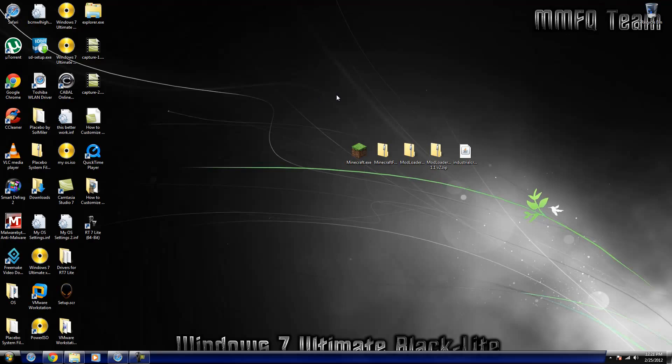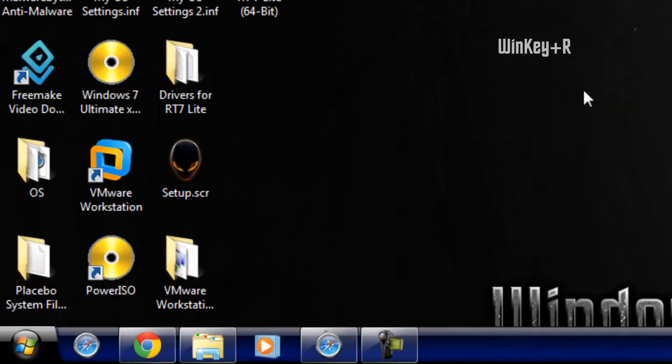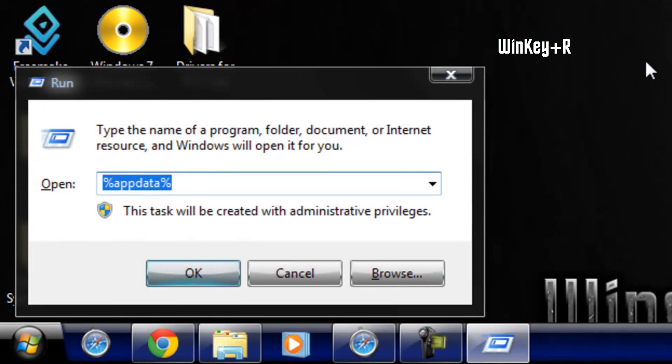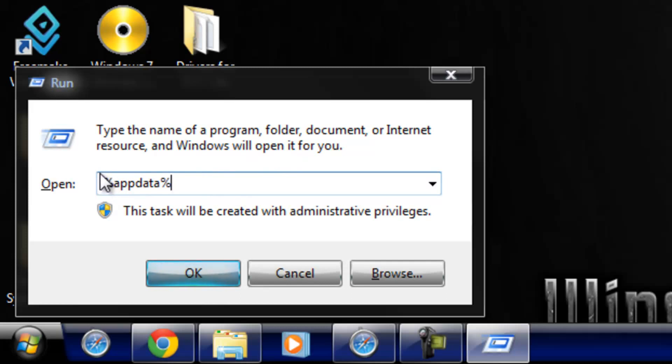Alright you guys, so let's jump in here. So now the first thing you're going to do is hit Windows key R after downloading all those files. Don't forget that. And type in this right here, percent app data percent.